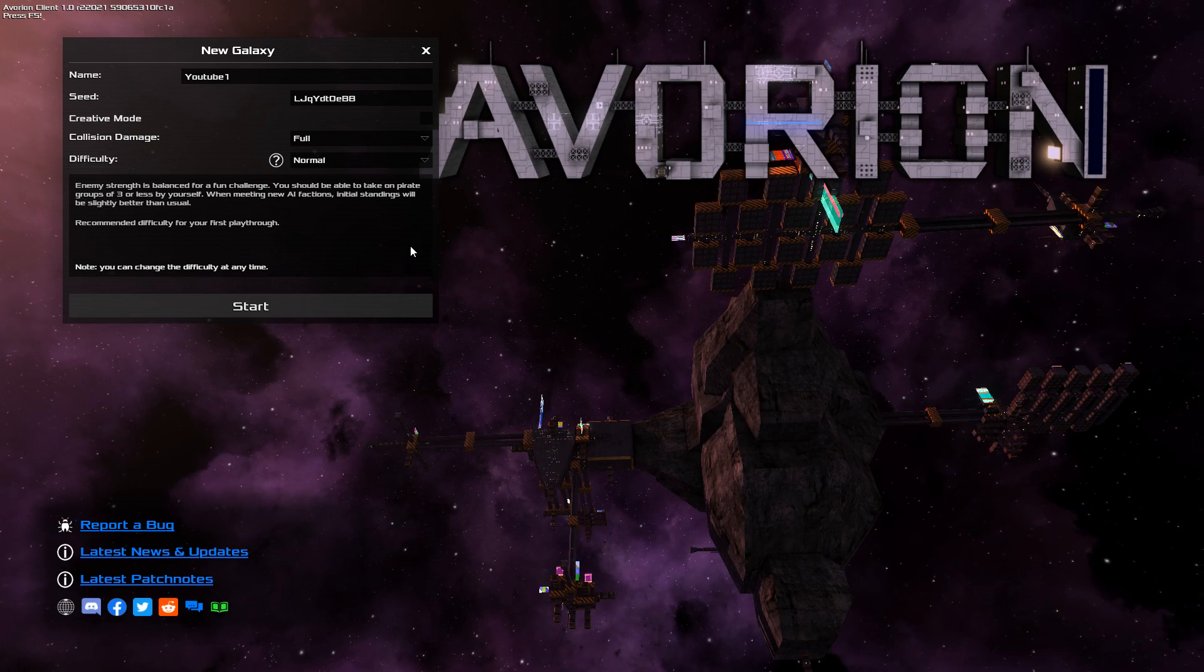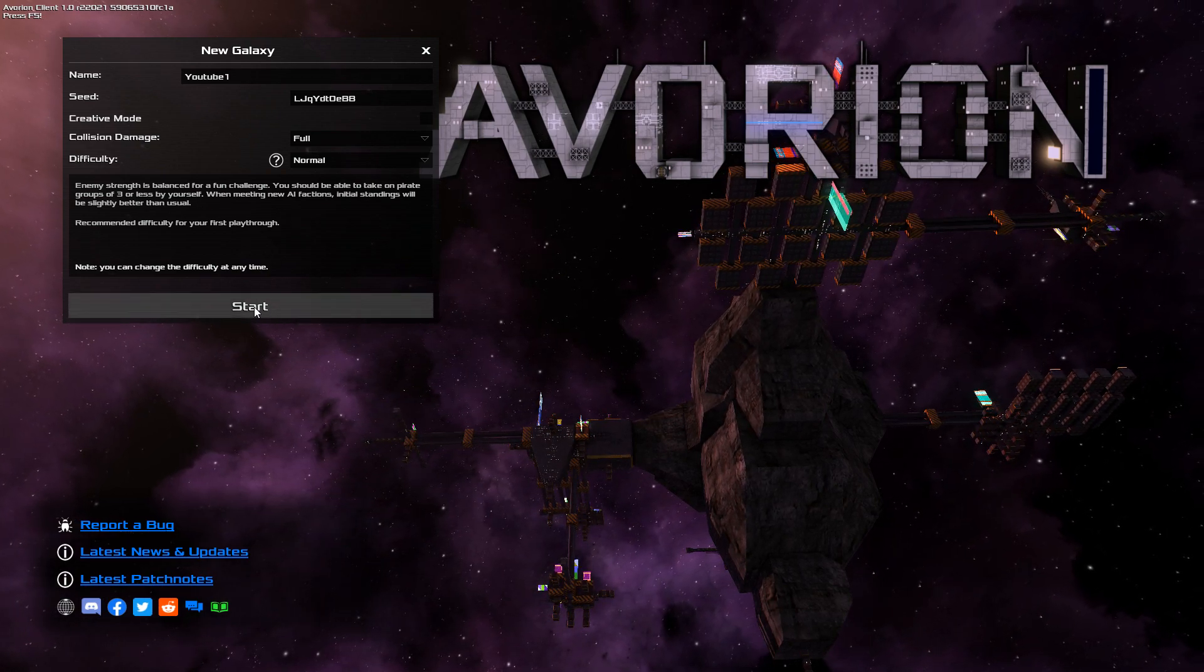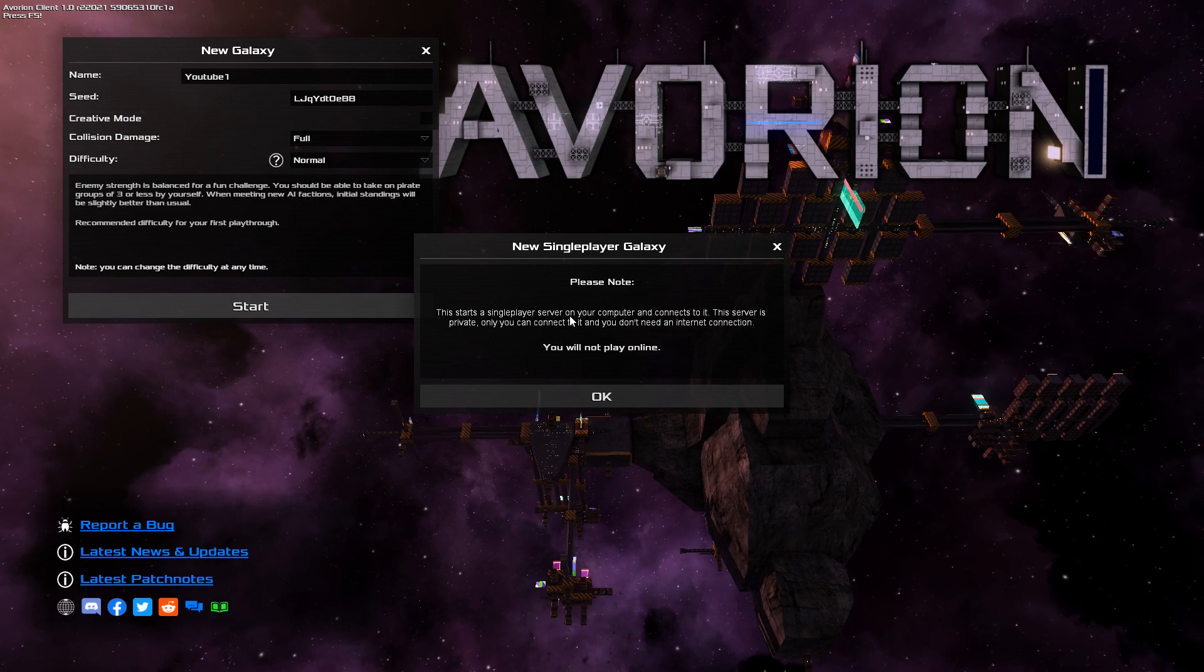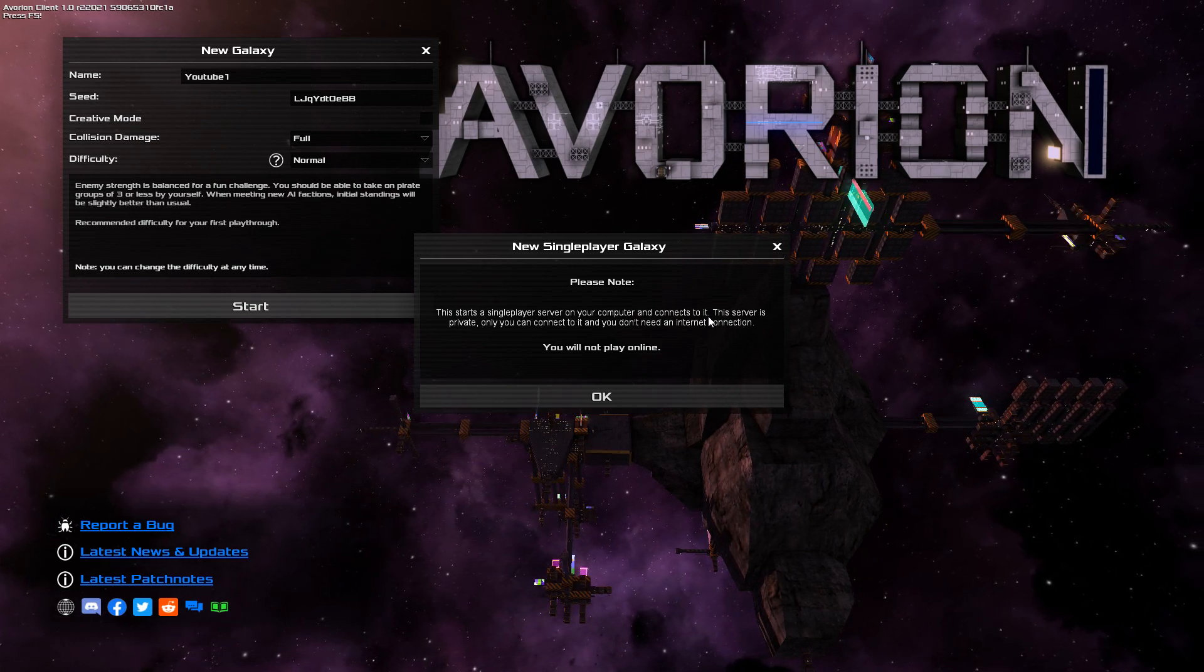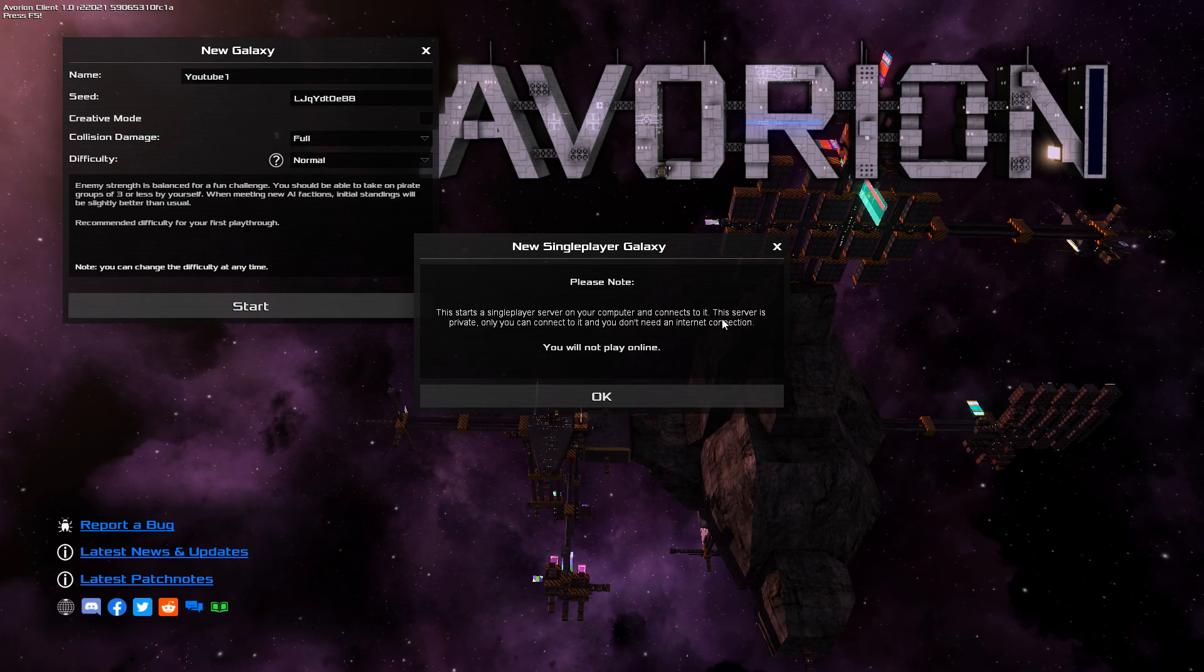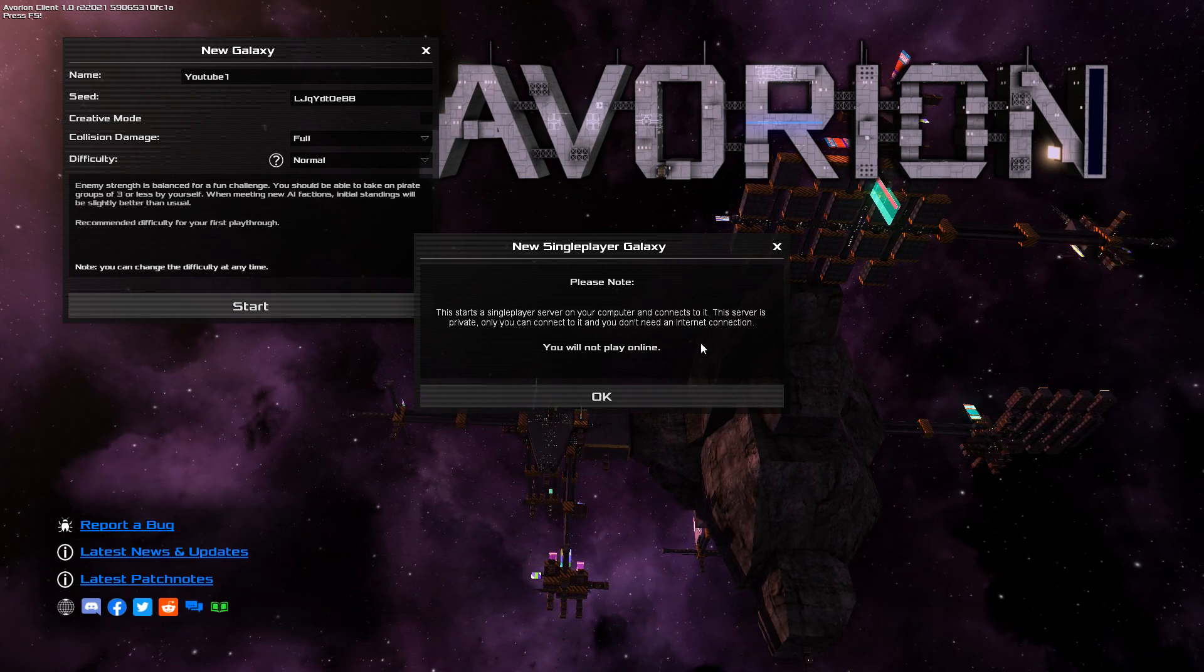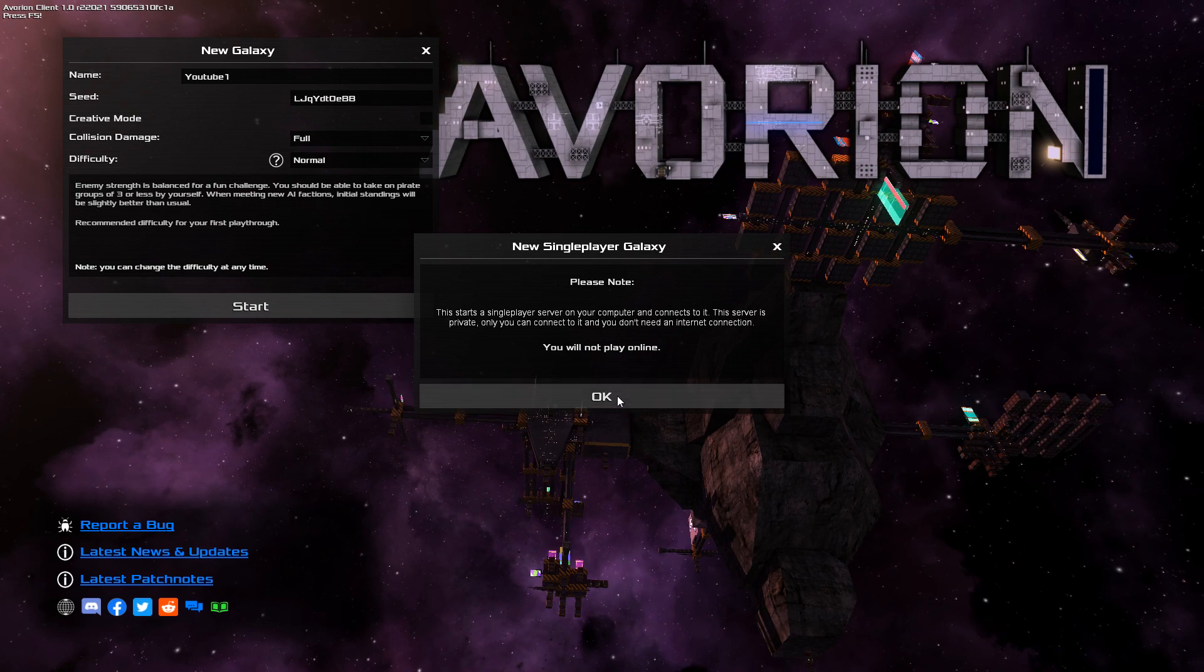Now, I'm going to be starting a new galaxy. And the galaxy starter means that you're starting a single player server on your computer. And you connect to it. So, you sort of connect to your own server. The server is private. Only you can connect to it. And you don't need an internet connection. You will not play online.